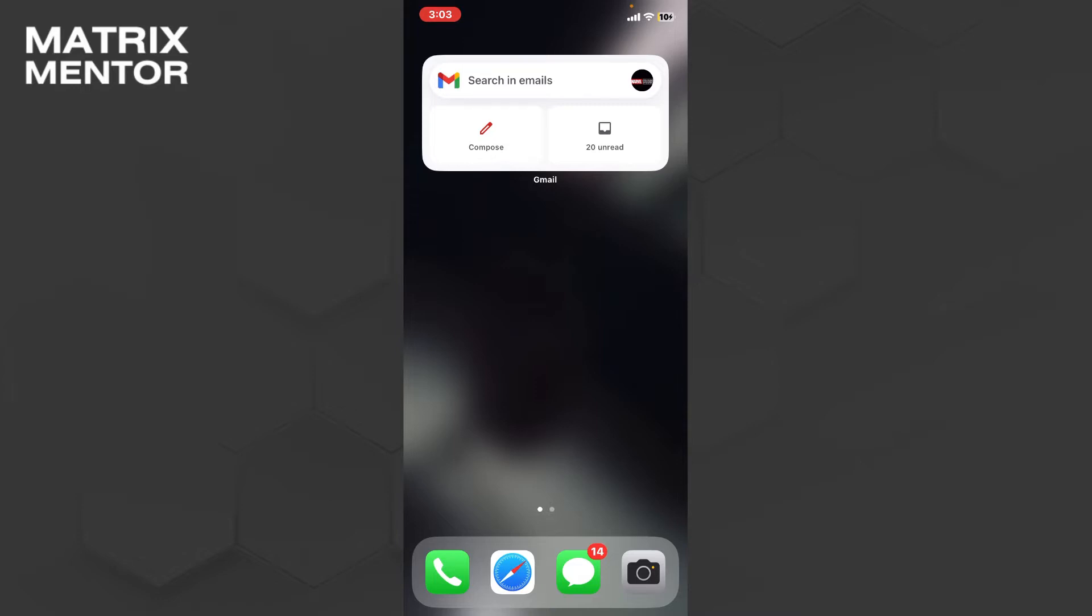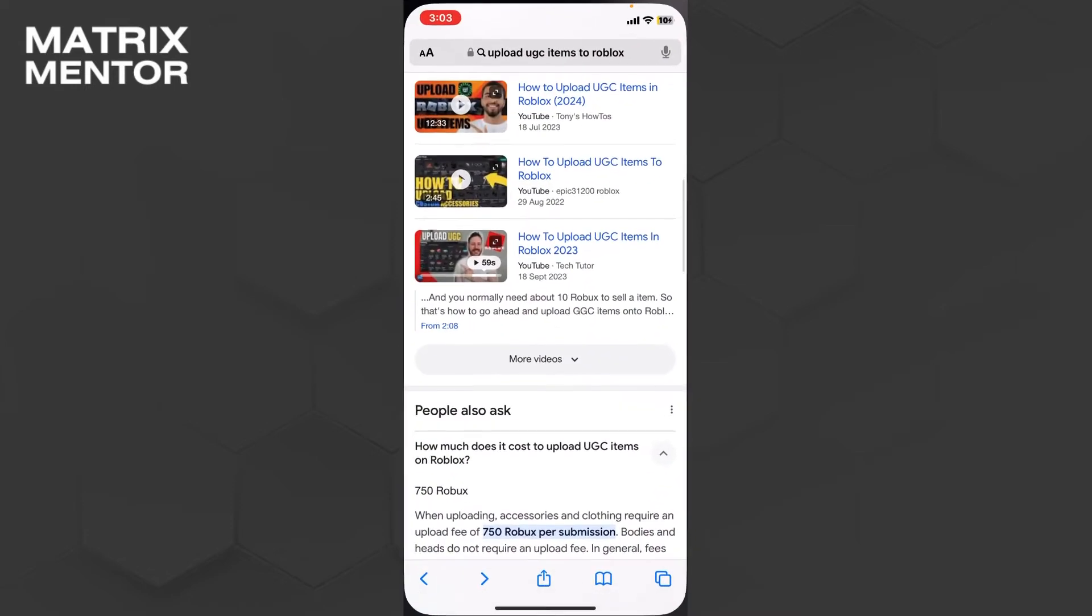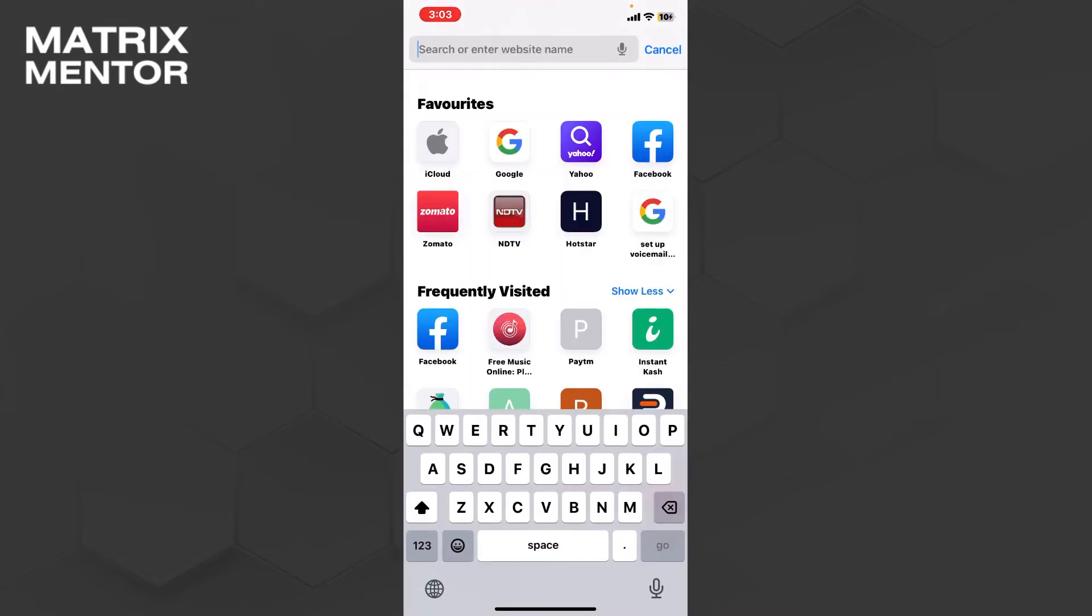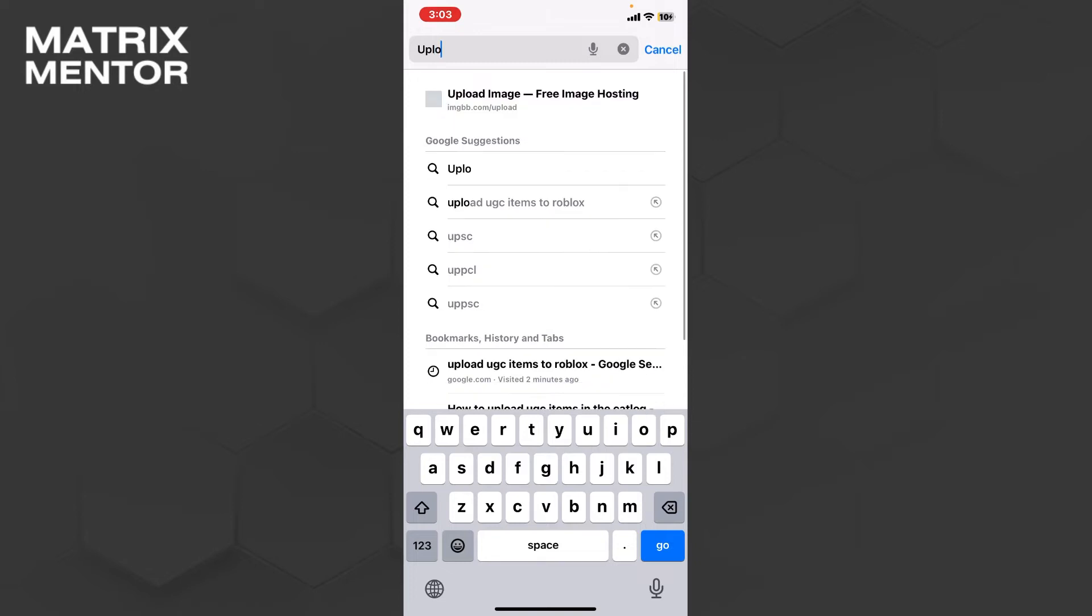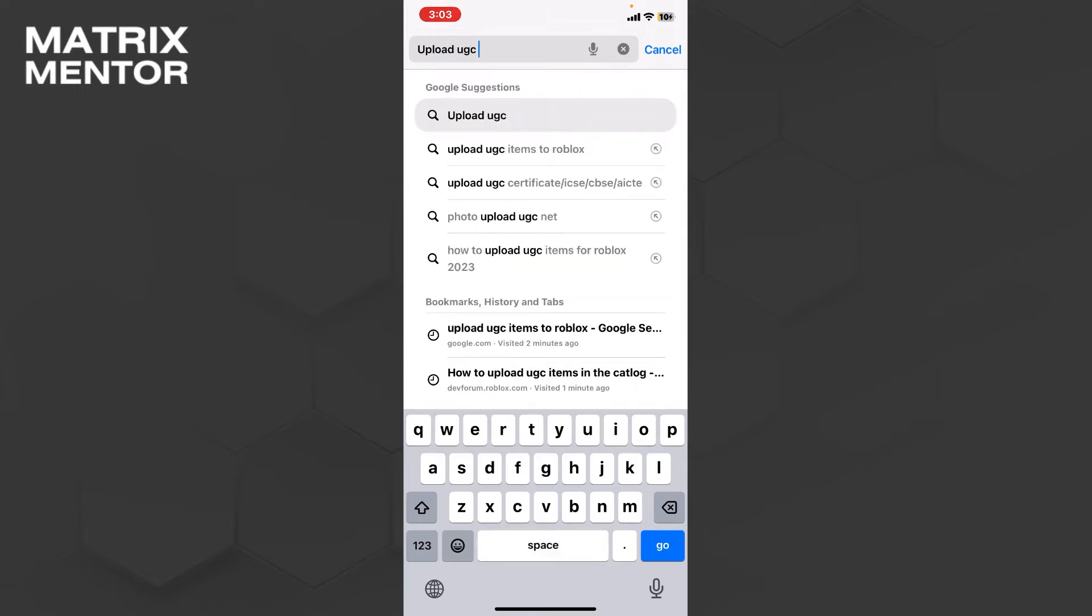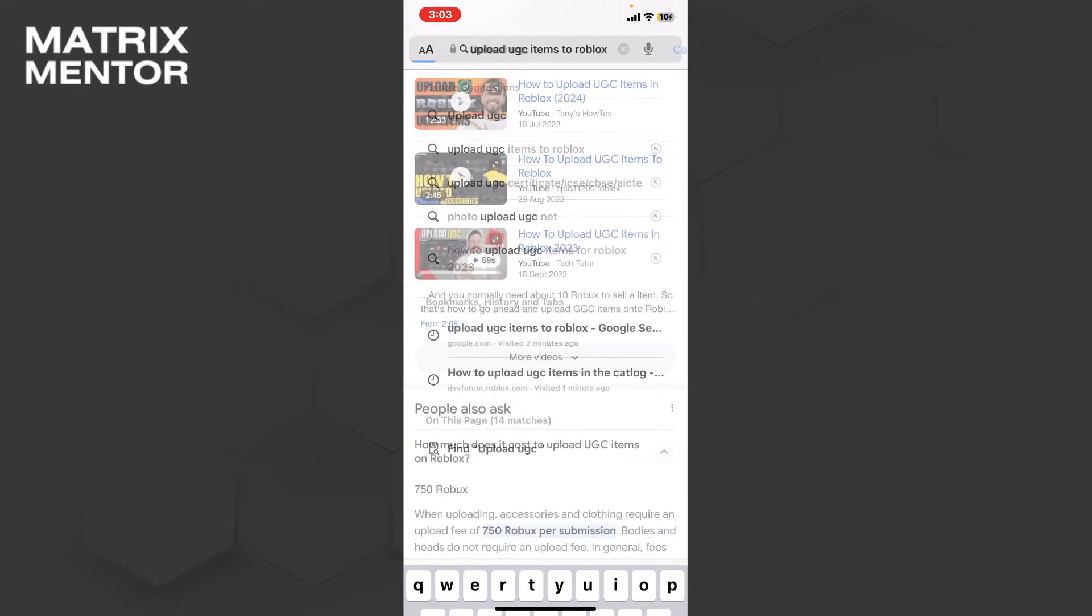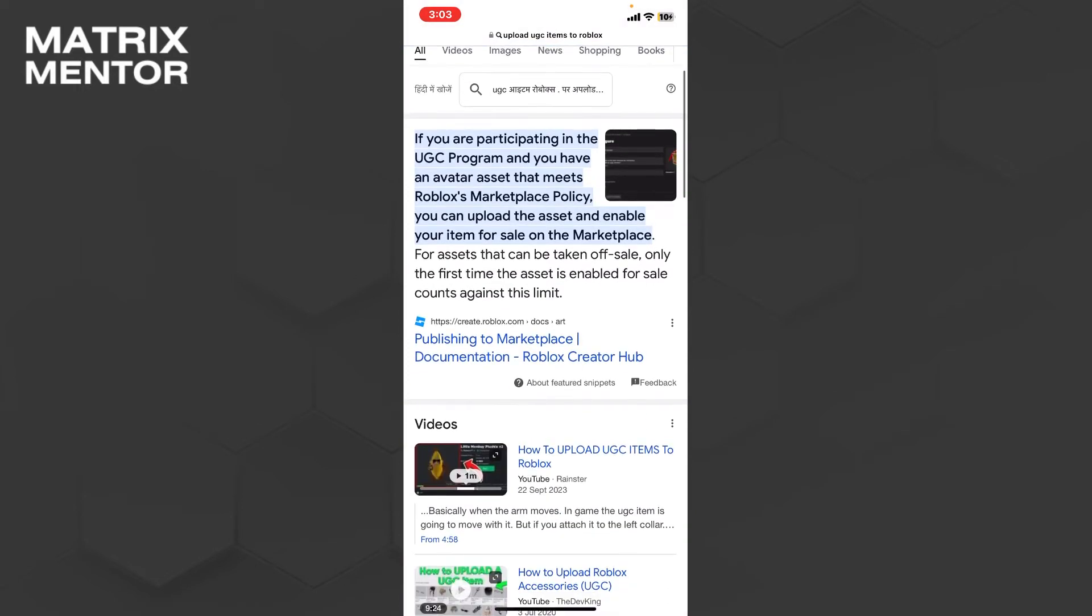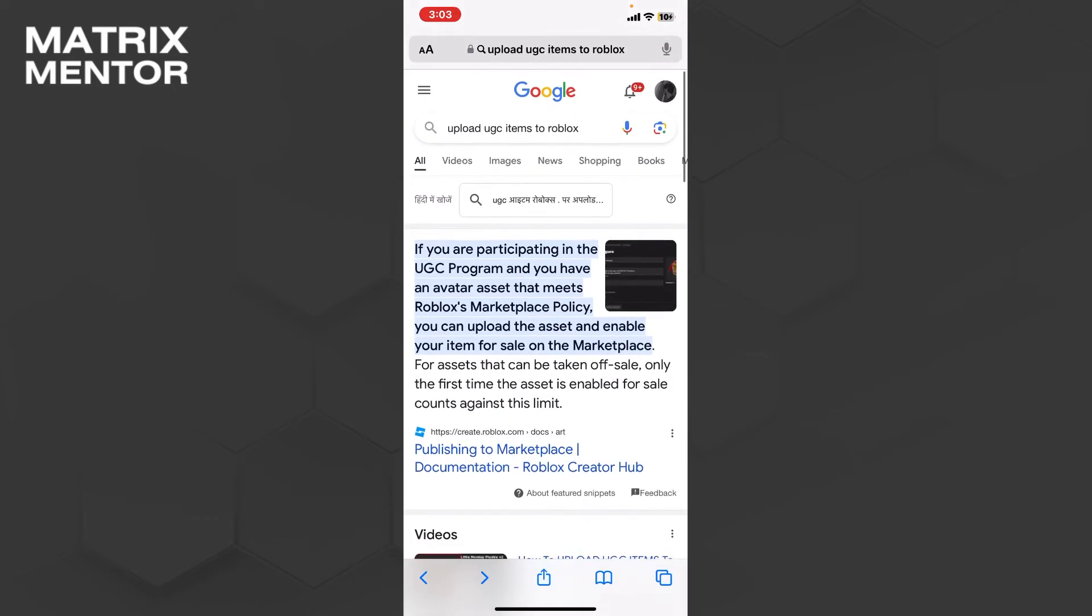After paying the charges, you have to go to your browser and search for 'upload UGC items to Roblox.' Then we will go to the official Roblox website.